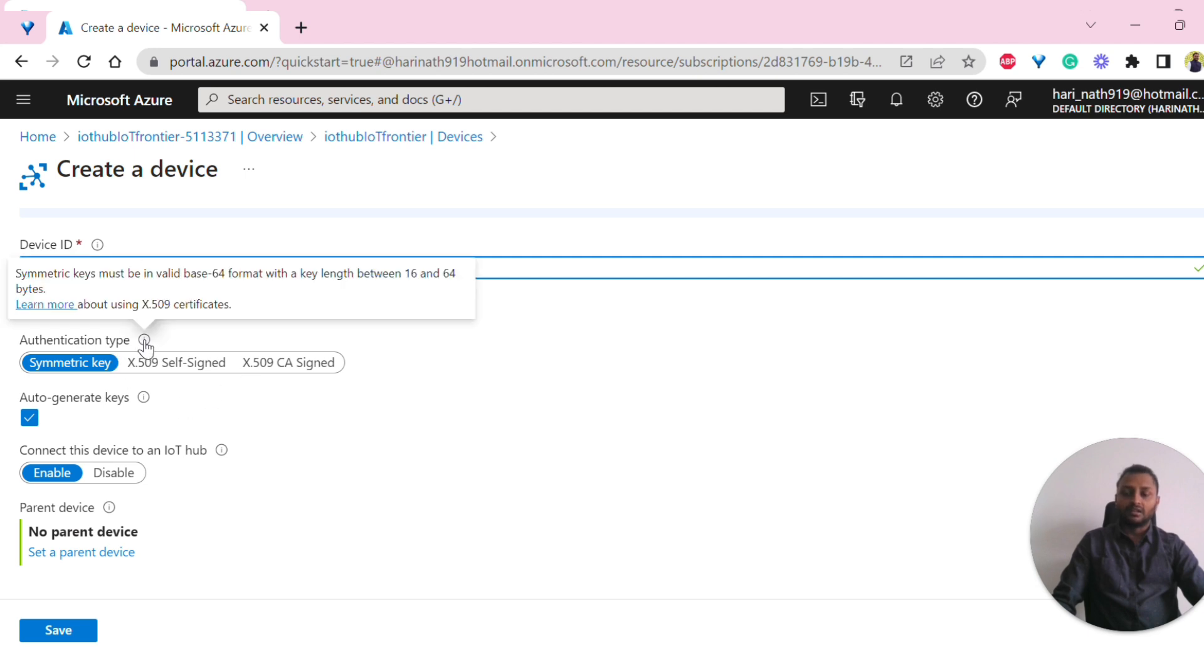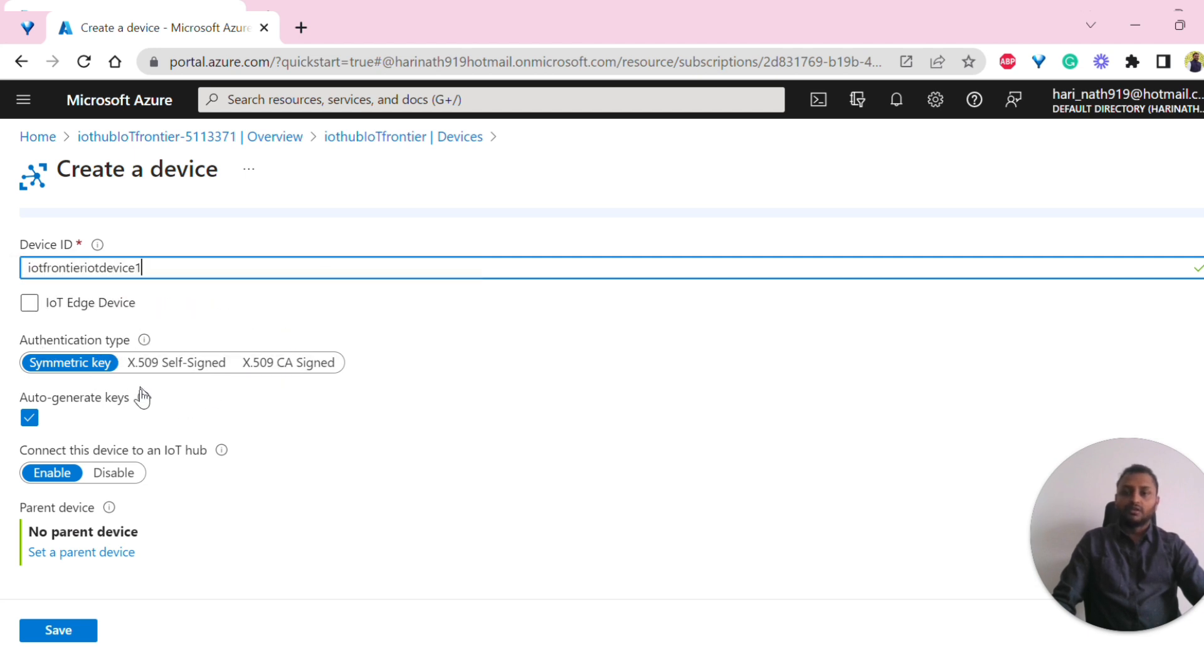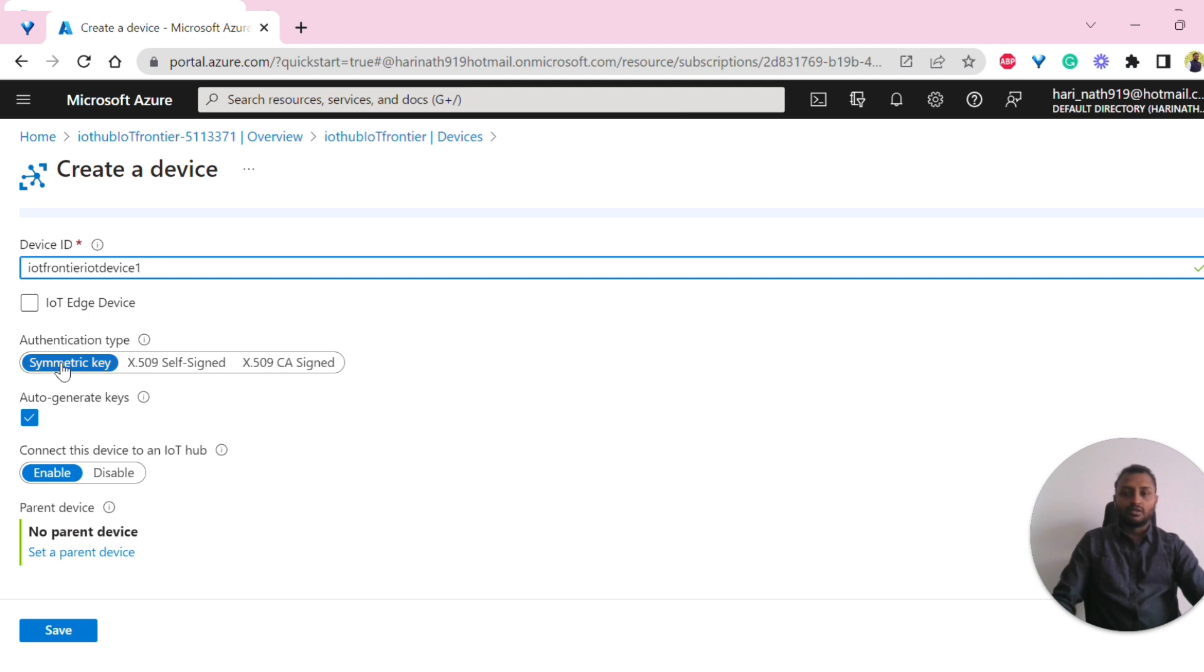In the authentication types, we have three different ways to authenticate. For the trial purpose and the simple way, we can use symmetric key, where there are two keys generated that I will be showing you.